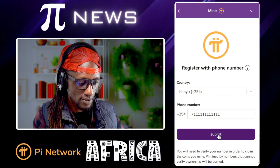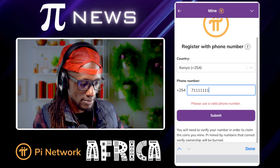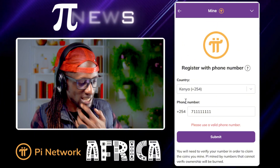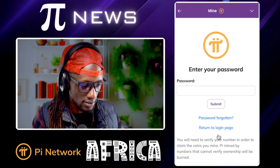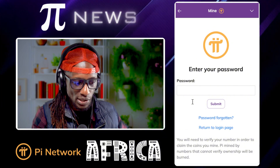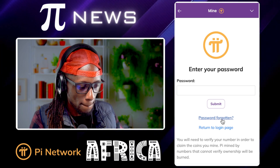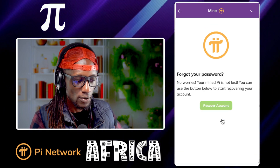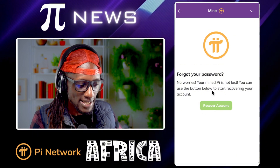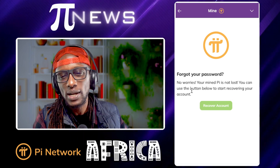Then you click submit. Once you have your phone number confirmed and you don't know your password, you come here and click 'forgot password.' It's as simple as that. It's going to bring up a panel saying no worries, you can use the button below to start recovering your account. However, I want to remind you that part of that message is factually incorrect.